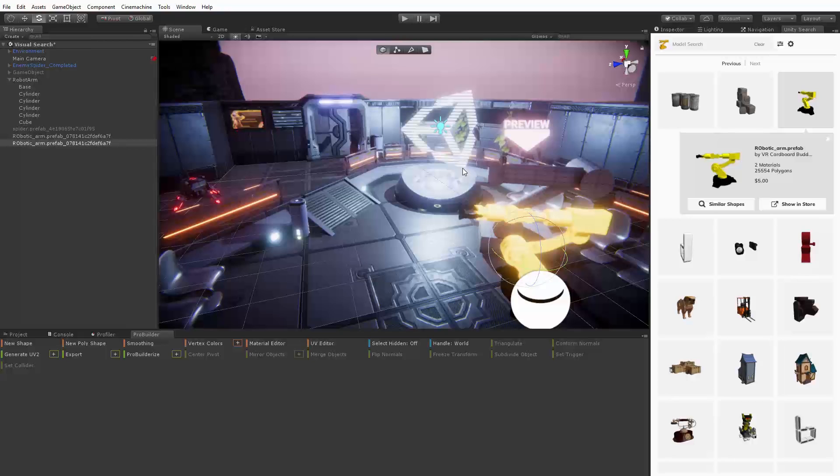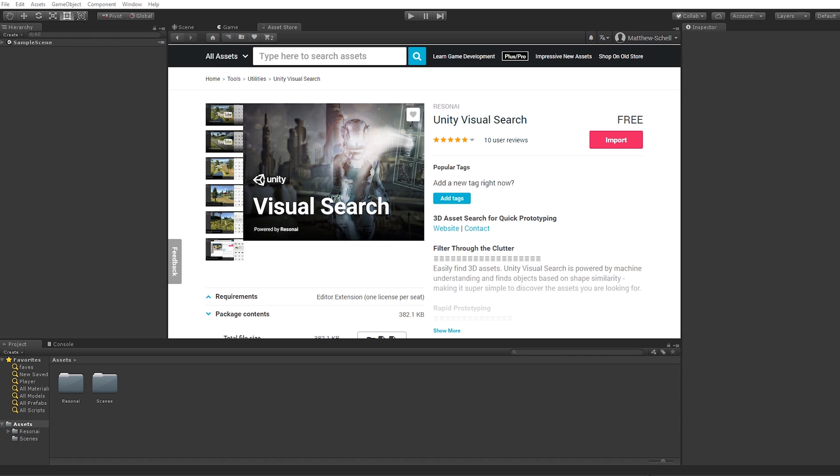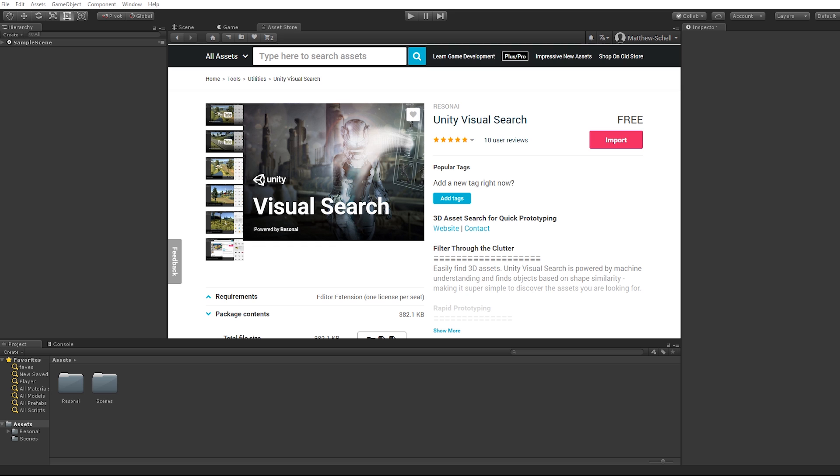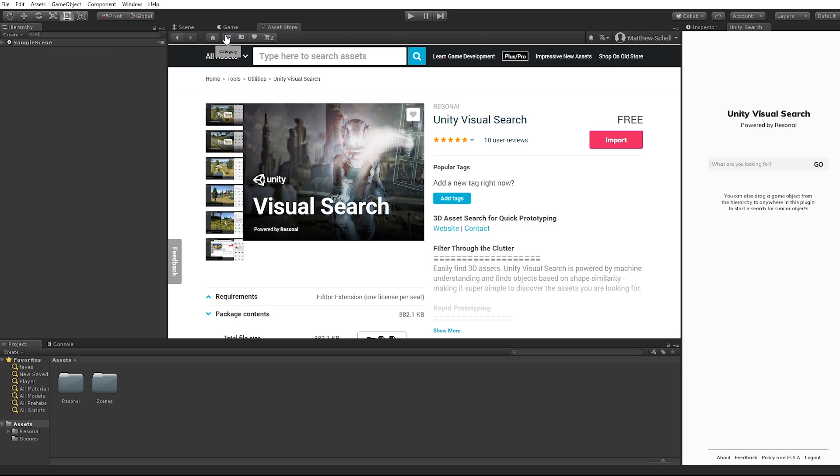Let's take a look at how it works. First we want to make sure that the Unity Visual Search plugin by ResonEye is installed. You can download it for free from the Unity asset store using the link in the description below. Once we do that we'll be prompted to log into the Unity asset store to enable searching.